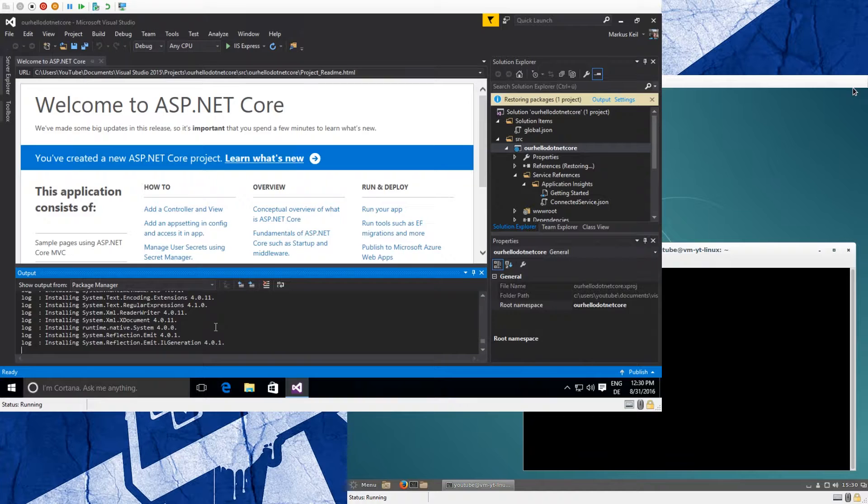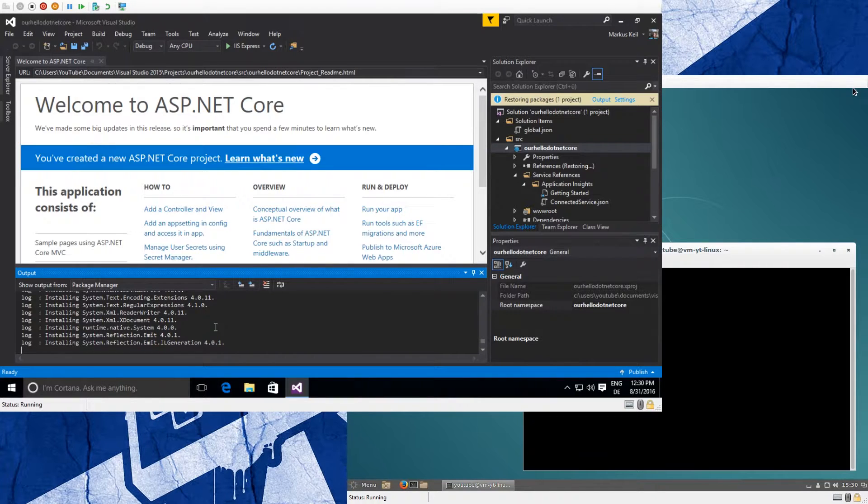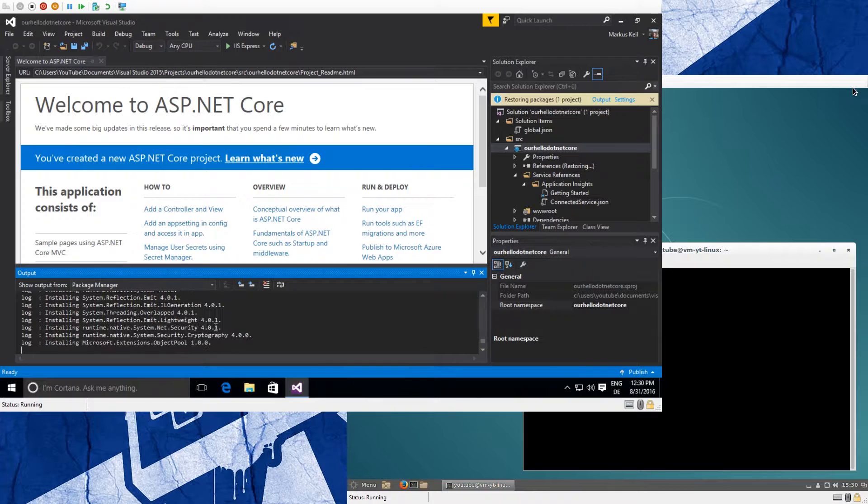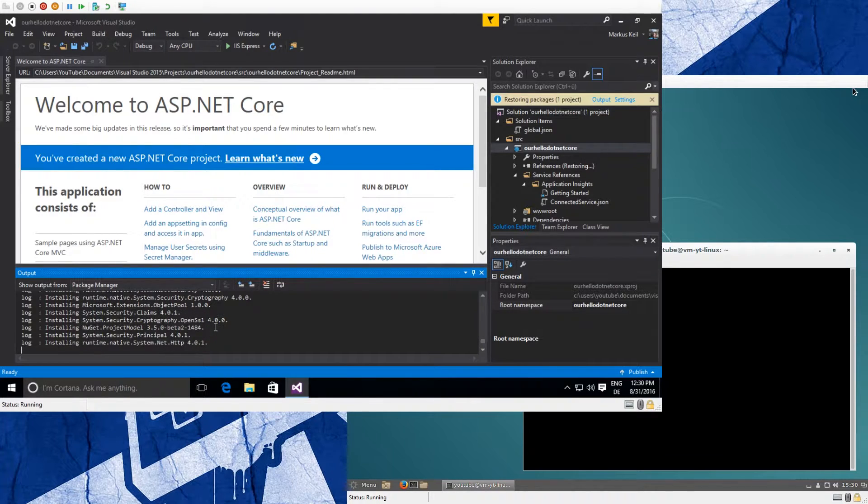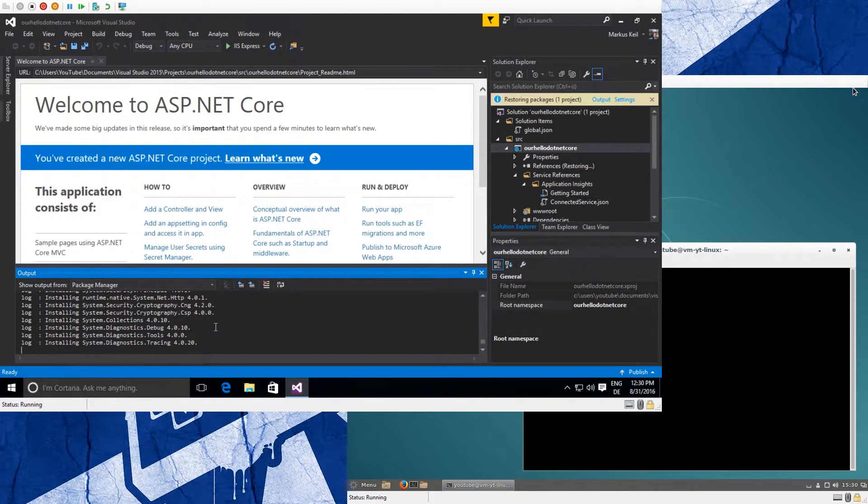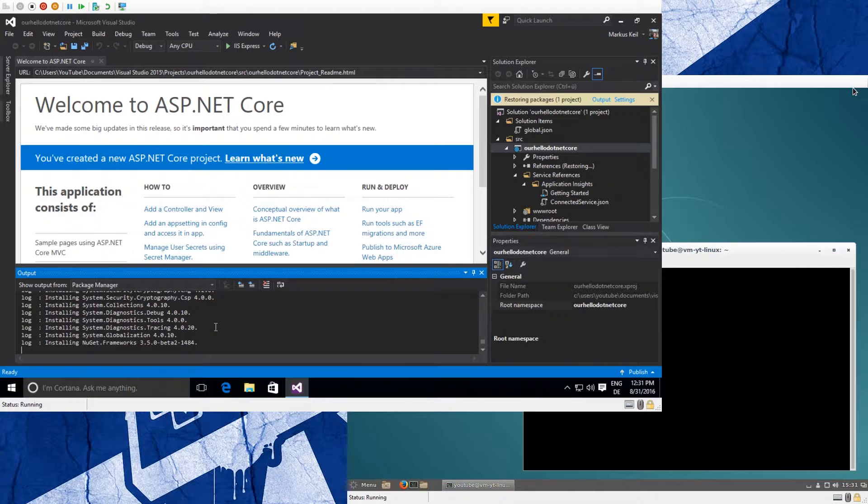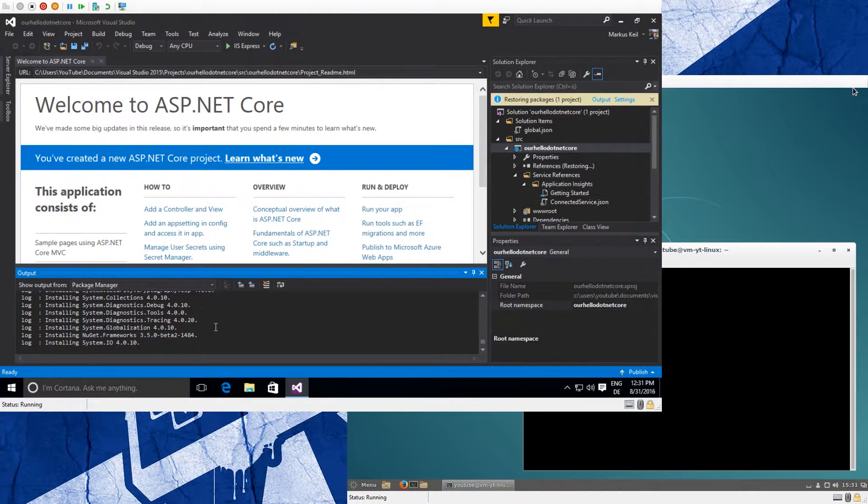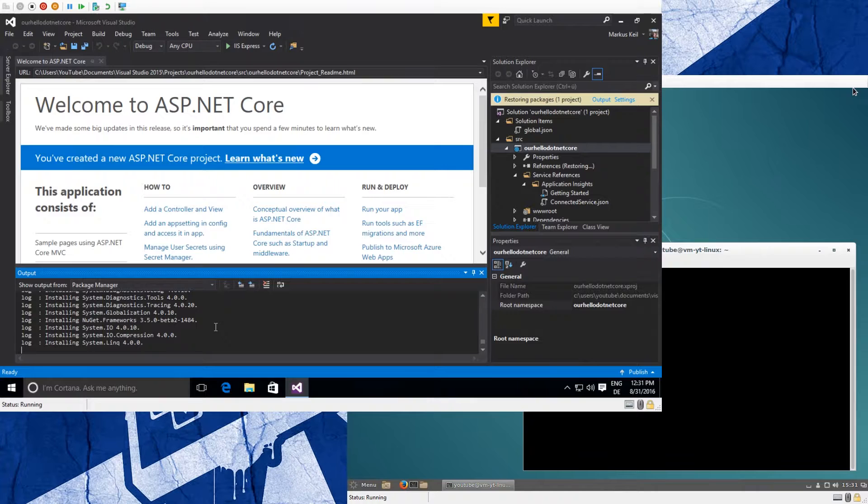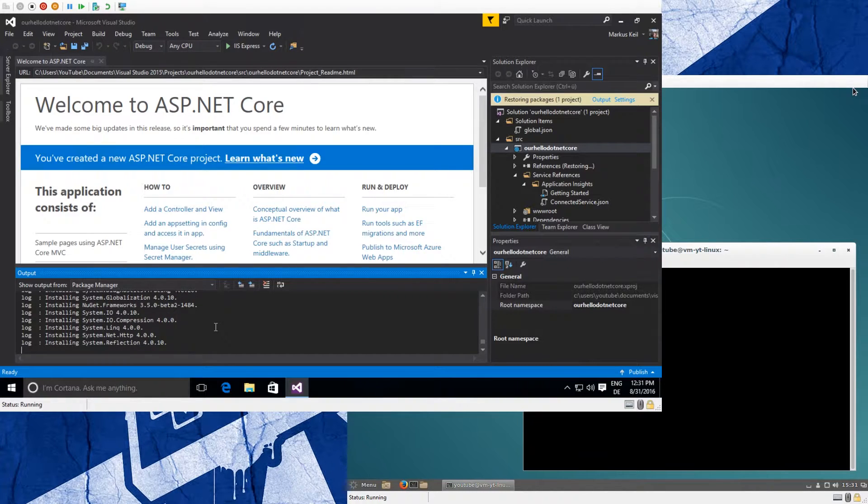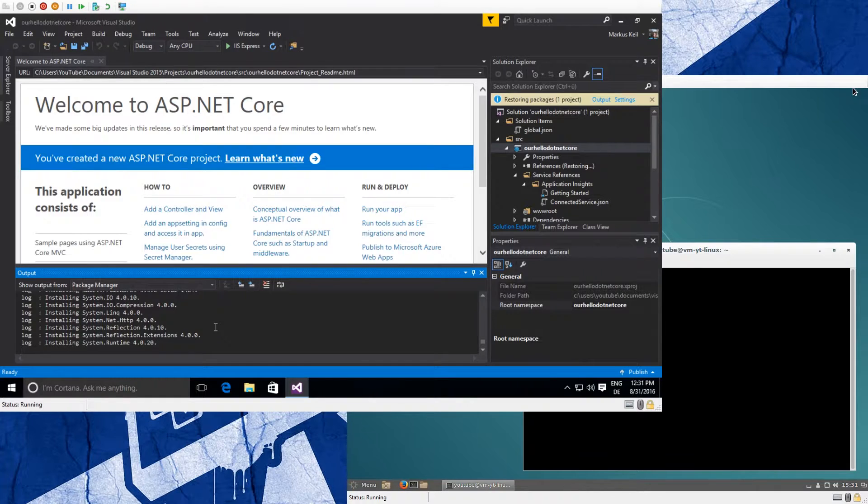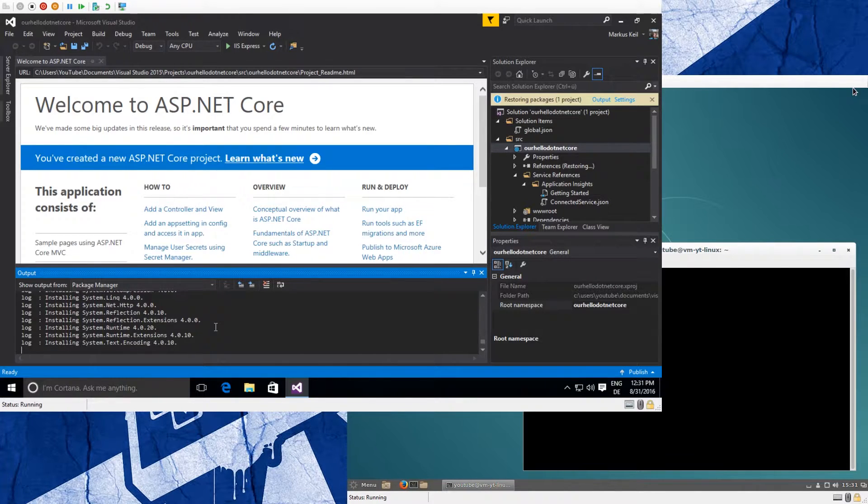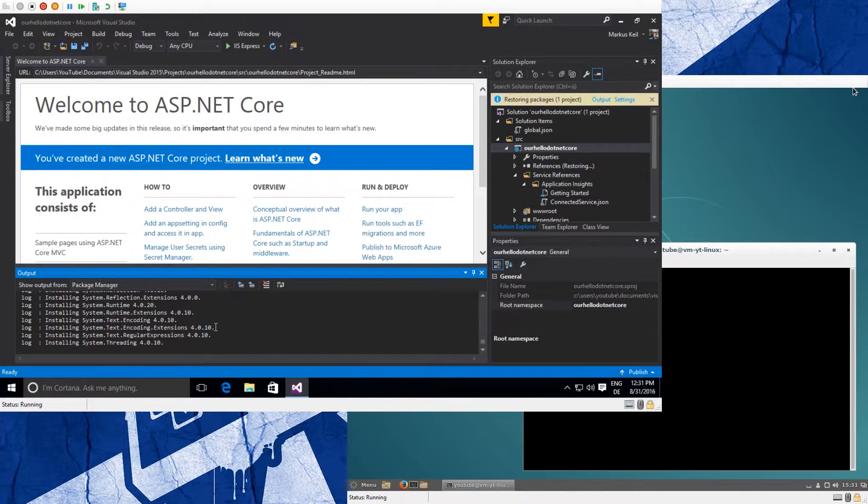The big difference between the normal .NET Framework, which is part of Windows, and .NET Core is that everything in .NET Core is delivered via NuGet. So every component, even the system components, are NuGet packages. And this is what our application is doing right now - it's pulling in all those NuGet packages.